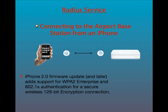As an additional piece of information, the iPhone 2.0 firmware update and later updates add support for WPA2 Enterprise and 802.1X authentication for a secure wireless 128-bit encryption connection.